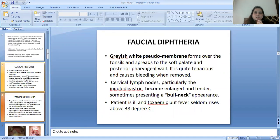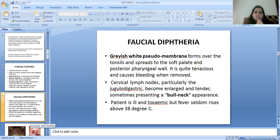In faucial diphtheria, a grayish-white pseudomembrane forms over the tonsils and spreads to the soft palate and posterior pharyngeal wall. It is quite tenacious and causes bleeding when removed. Cervical lymph nodes, particularly the jugulodigastric, become enlarged and tender, sometimes presenting a bull neck appearance. The patient is ill and toxemic, but fever seldom rises above 38 degrees Celsius.